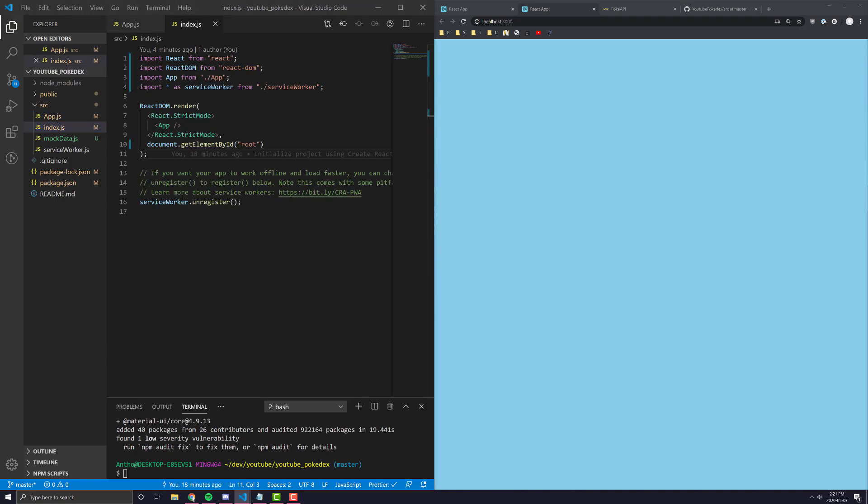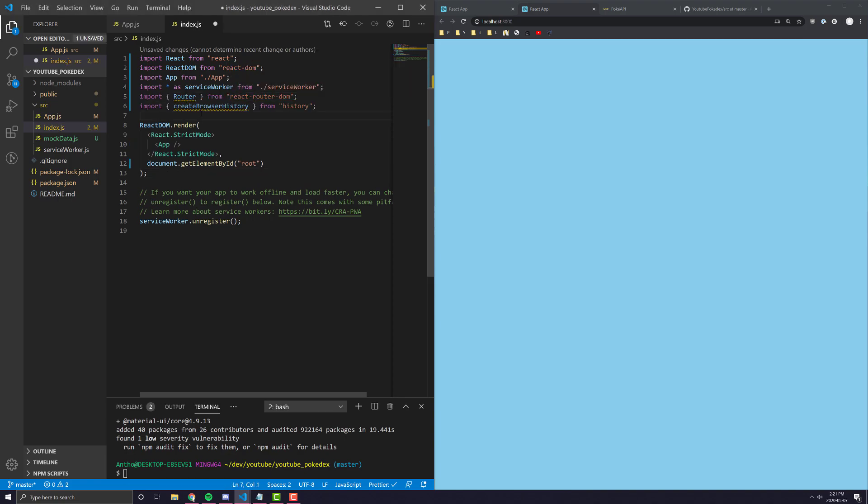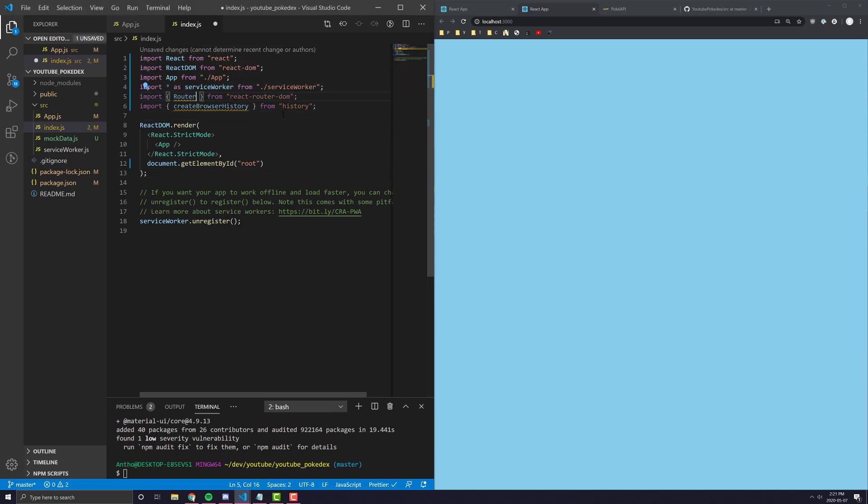So, the first thing we have to do is we have to go into our index and pass in what is known as a router provider. In order to do that, we're going to need to import two things. Number one, we're going to have to import the router object from React Router DOM.